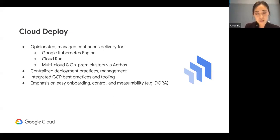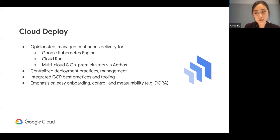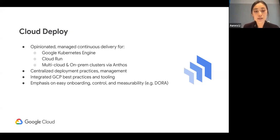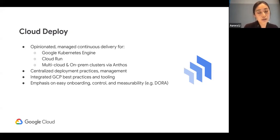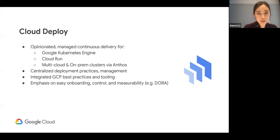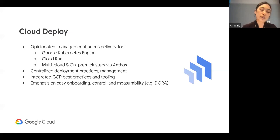Another product I'll be using is Cloud Deploy — a Google Cloud continuous delivery tool. It's very opinionated, with Google Cloud best practices built in. It provides centralized management and centralized metrics, and it's fully integrated with various tool links. If you've used Skaffold, setting this up should be very simple. It also provides metrics for your deployment pipeline.